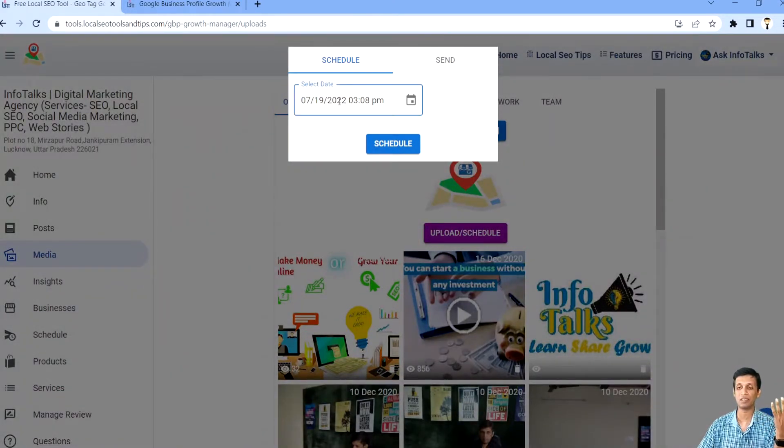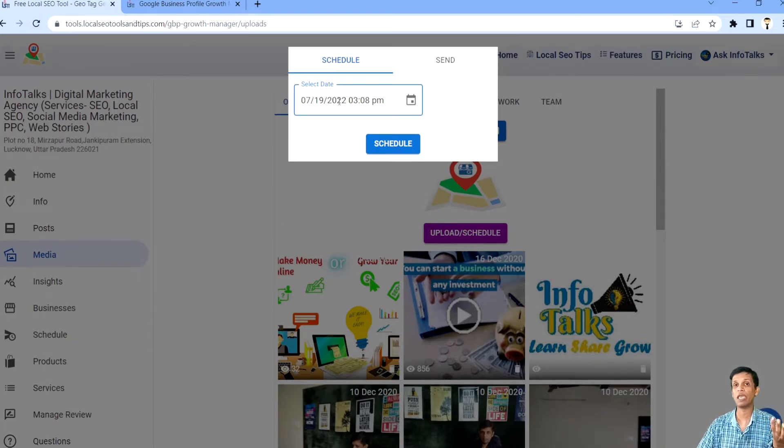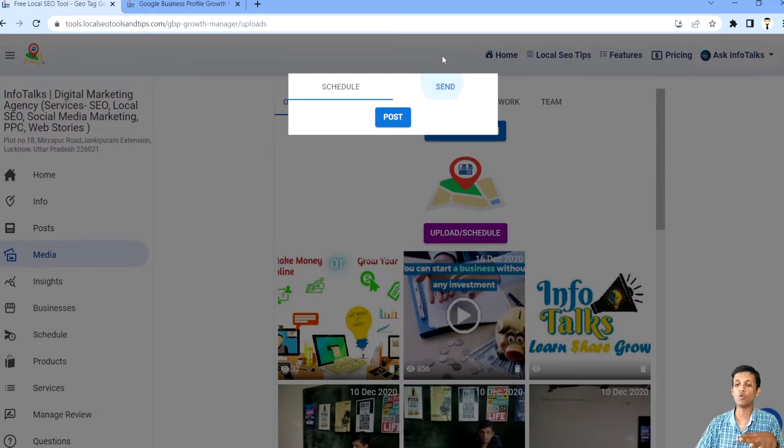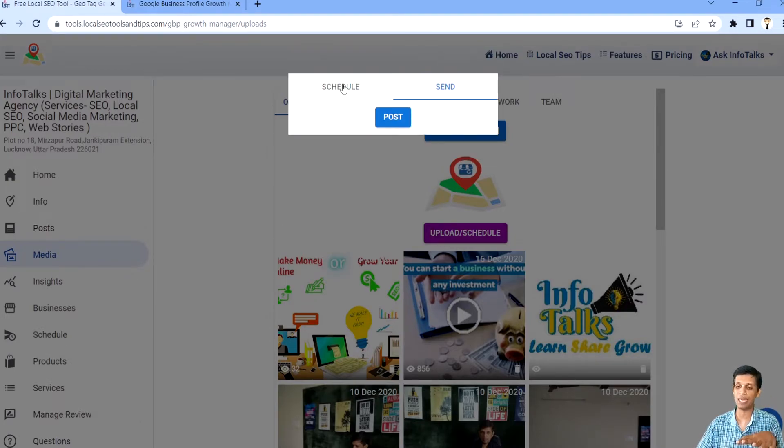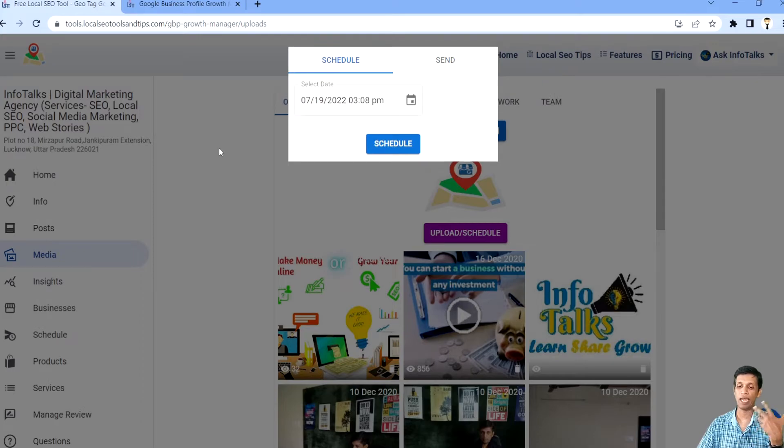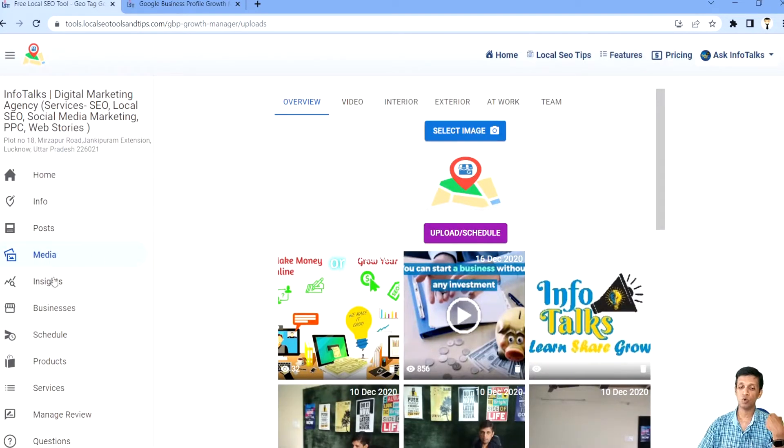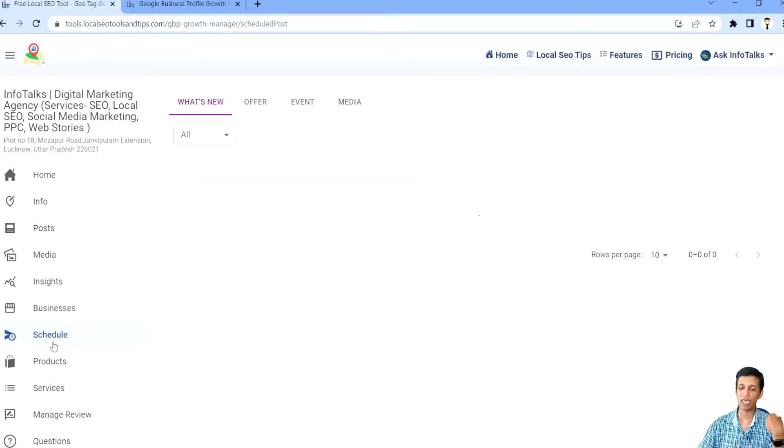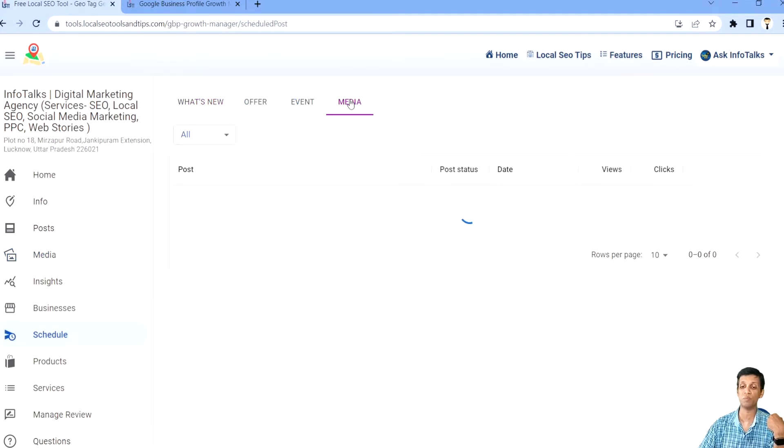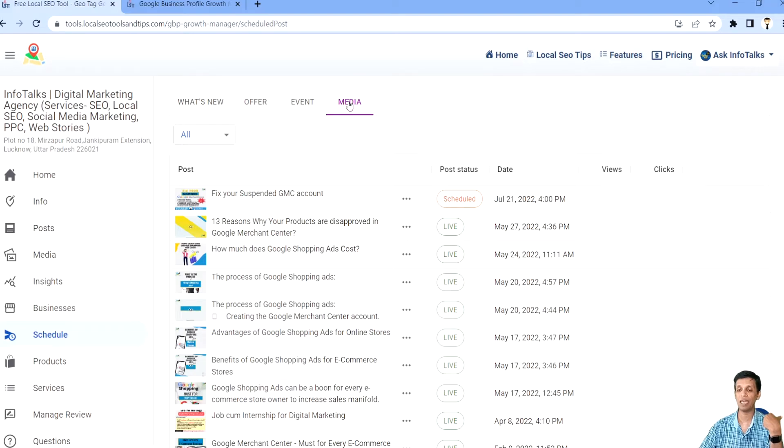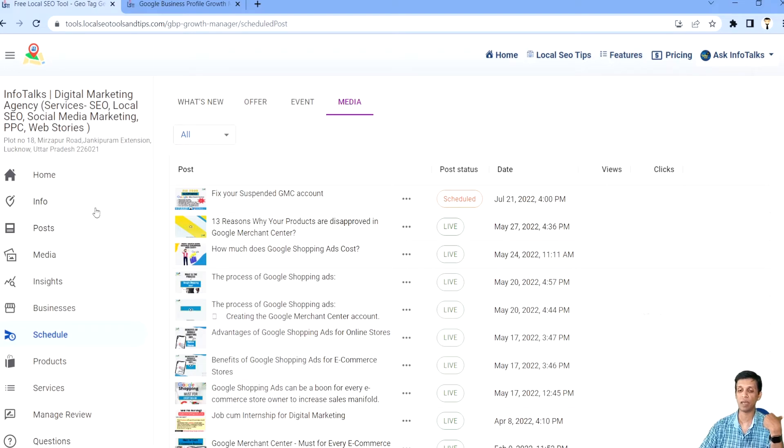And when you select your image, like I select this particular image, you have an option to upload or schedule. You can just take some time, select some time and you can schedule this or you can post it directly. So I'll prefer doing scheduling. So whenever I schedule a media, again in scheduling option you will see this media in this media tab. As you can see here in this media tab, you will find this scheduled media. As you can see.